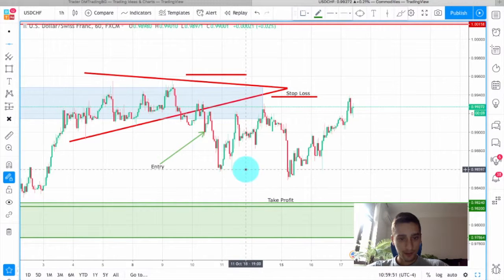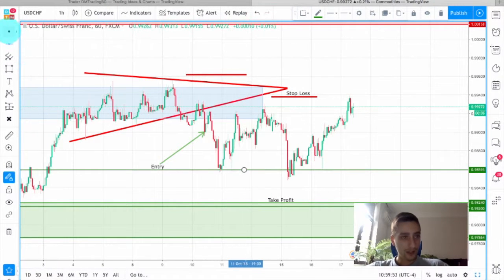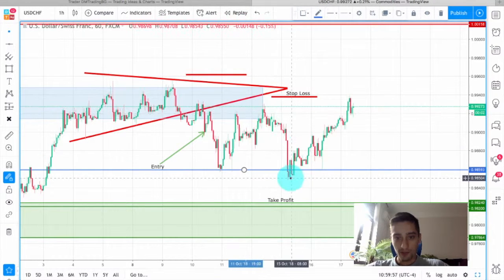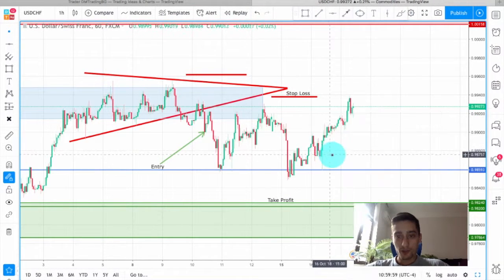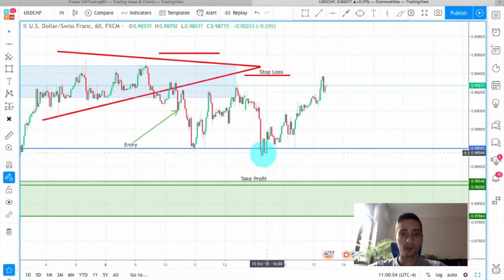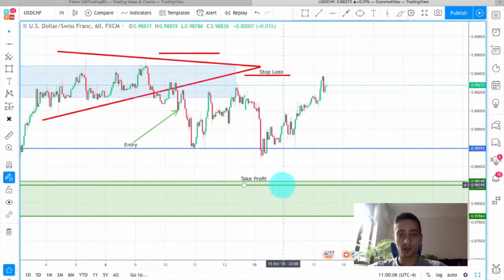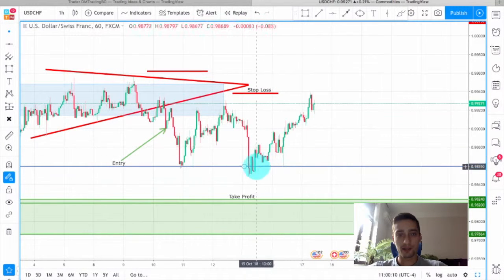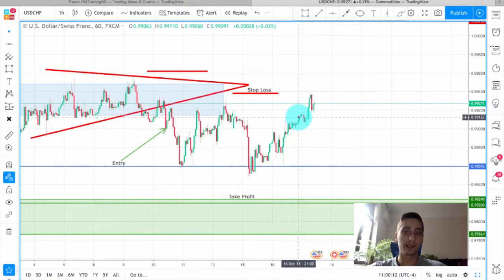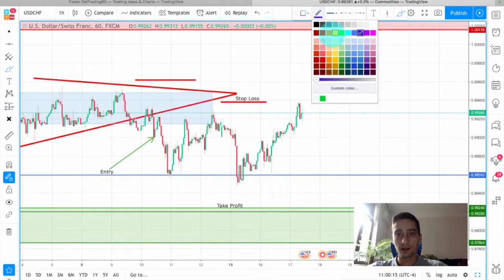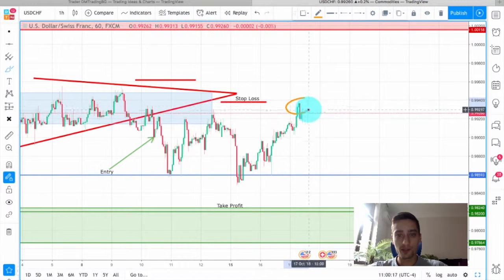Unfortunately, as you can see, this last bottom was broken on the wave down, but price failed to remain below it and continue further down to reach our take-profit level. Price quickly retraced up and from that point has been in an uptrend which today finally reached and hit our stop-loss right here.